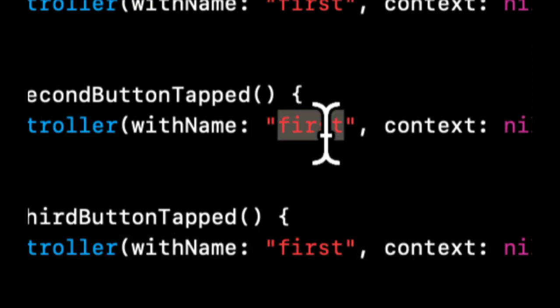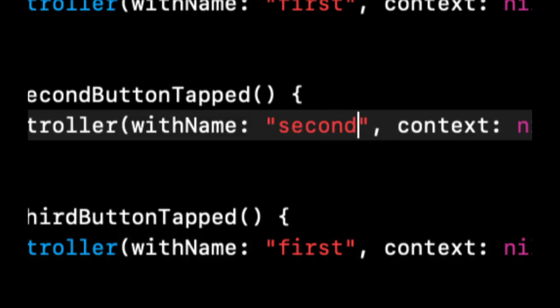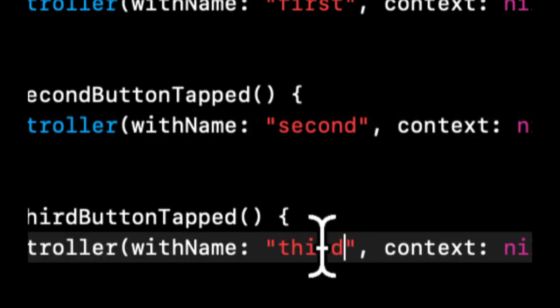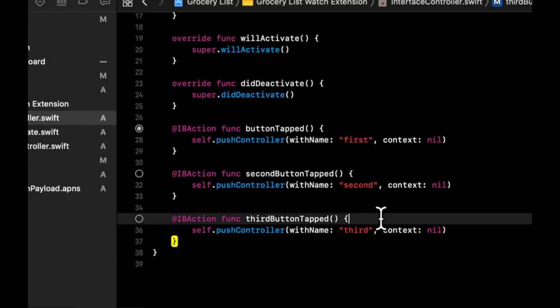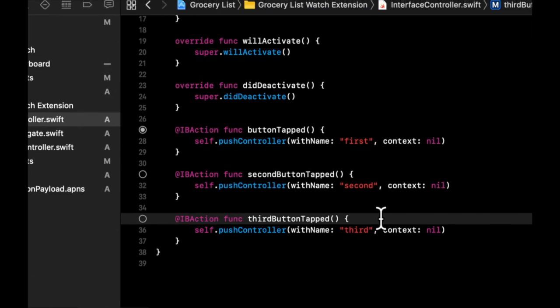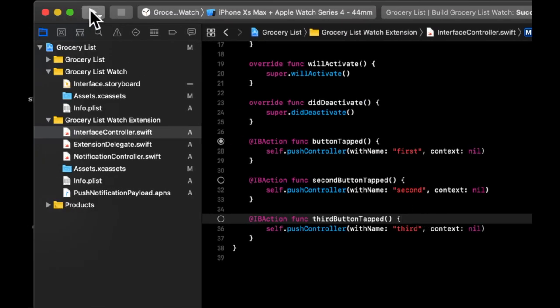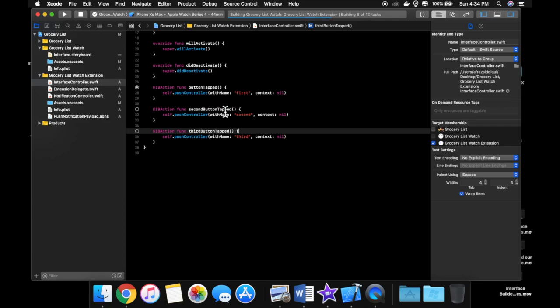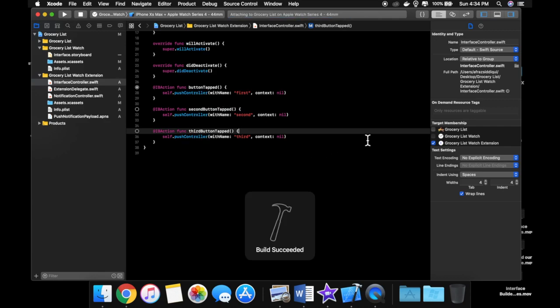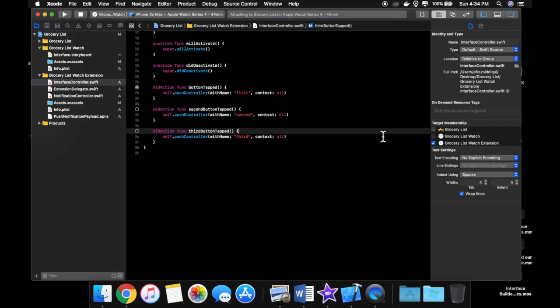So let's change this to second. Let's change this to third. And that about does it in terms of presenting screens. So we can go ahead and hit run in Xcode and it will run our application and we can cycle through each of those buttons and hopefully get our three screens.